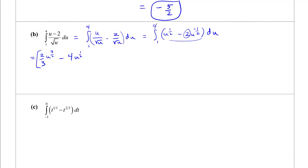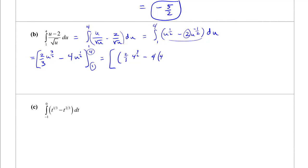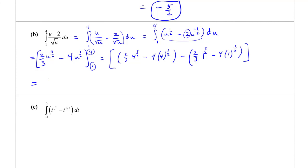Evaluating from 1 to 4: at 4 we get 2/3 times 4 to the 3/2 minus 4 times 4 to the 1/2. At 1 we get 2/3 times 1 to the 3/2 minus 4 times 1 to the 1/2. Now 4 to the 3/2 is square root of 4 cubed, so √4 = 2, 2 cubed = 8, giving 2/3 times 8.